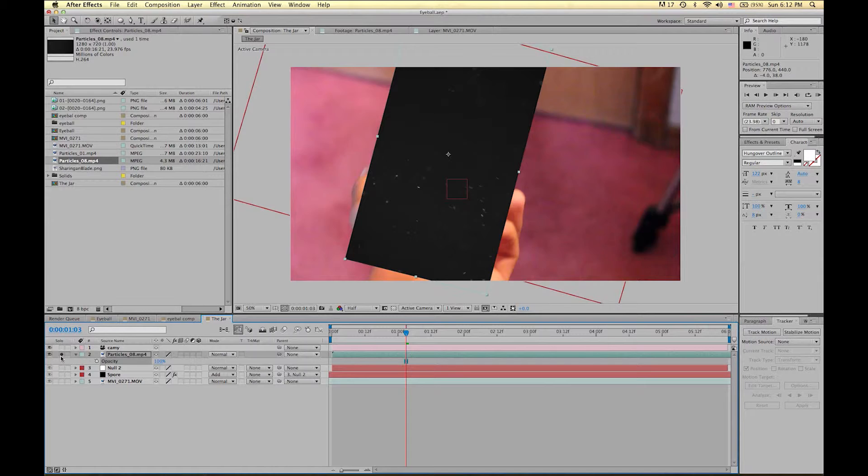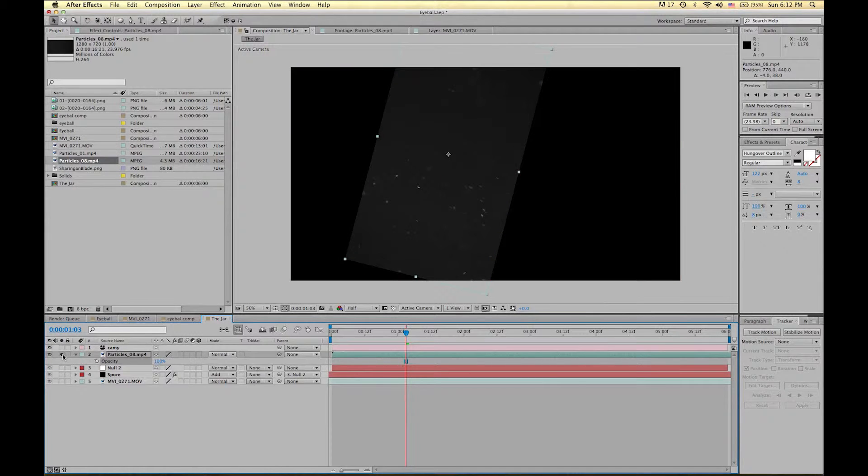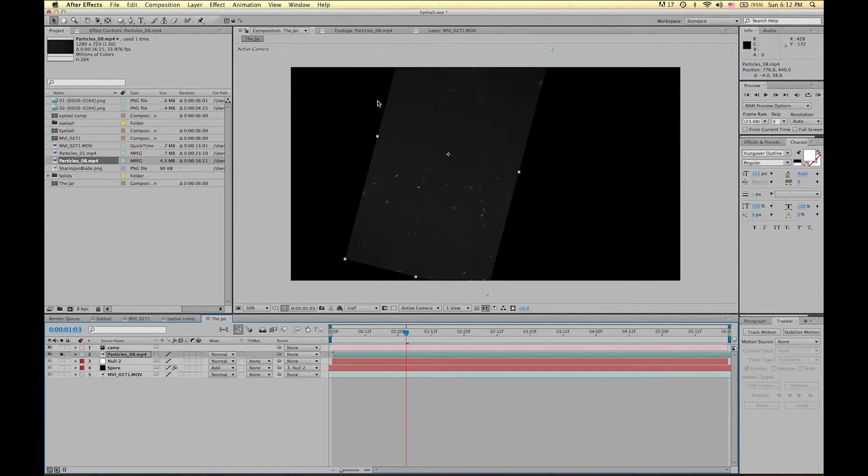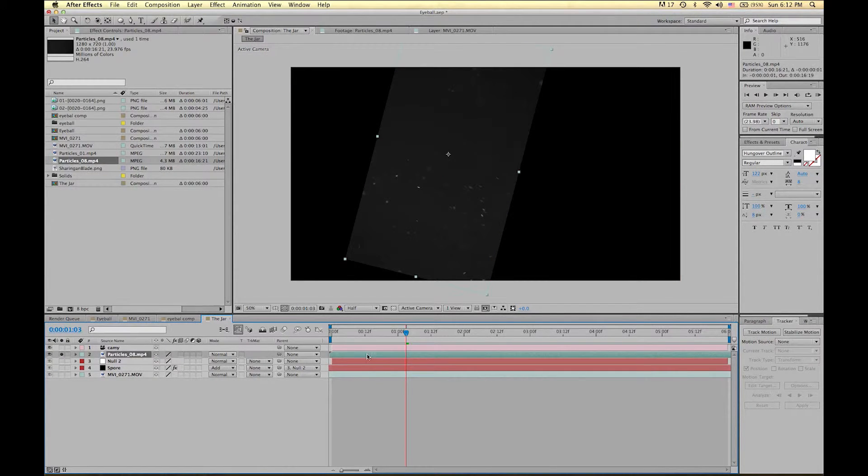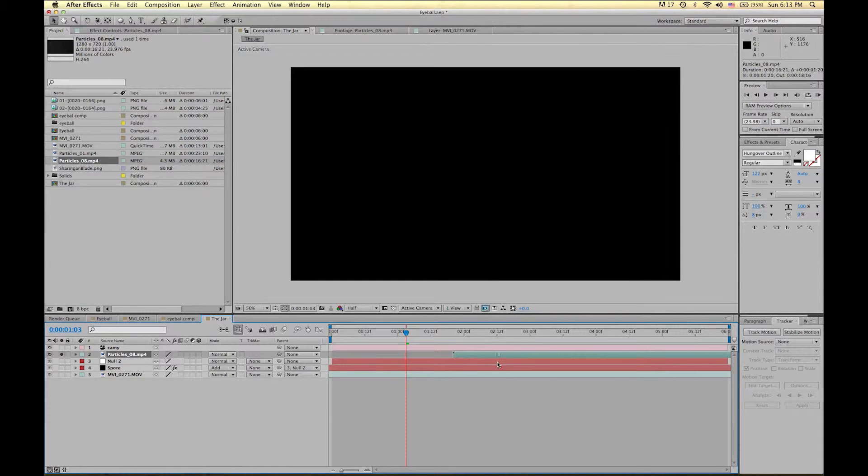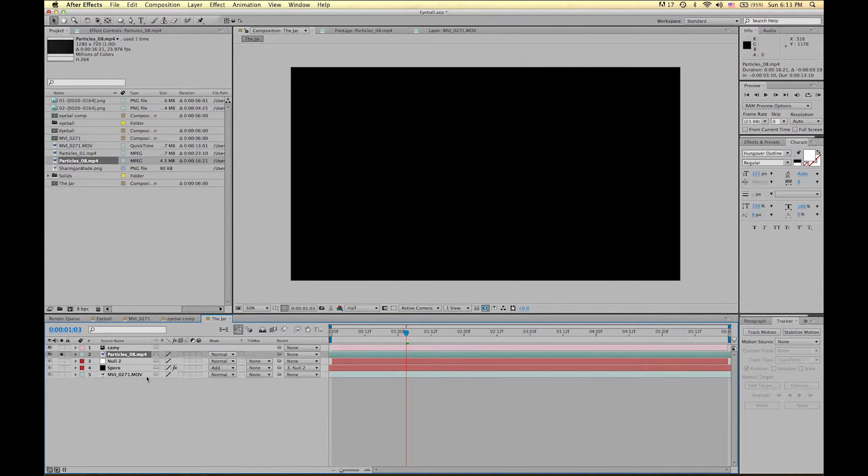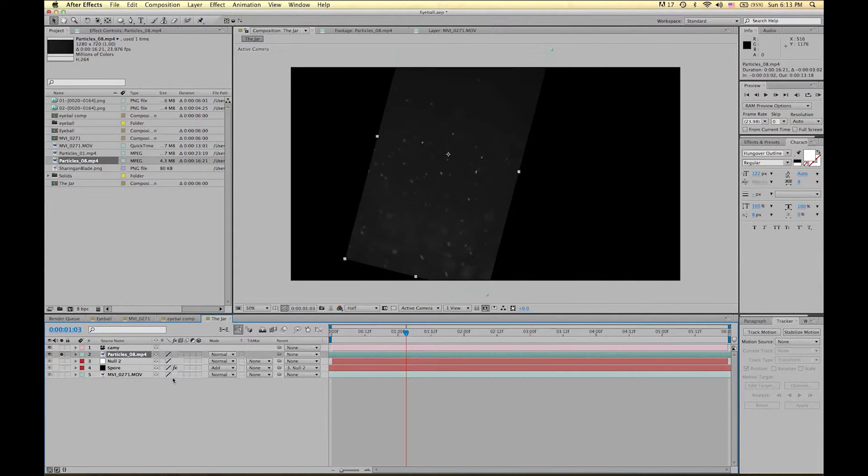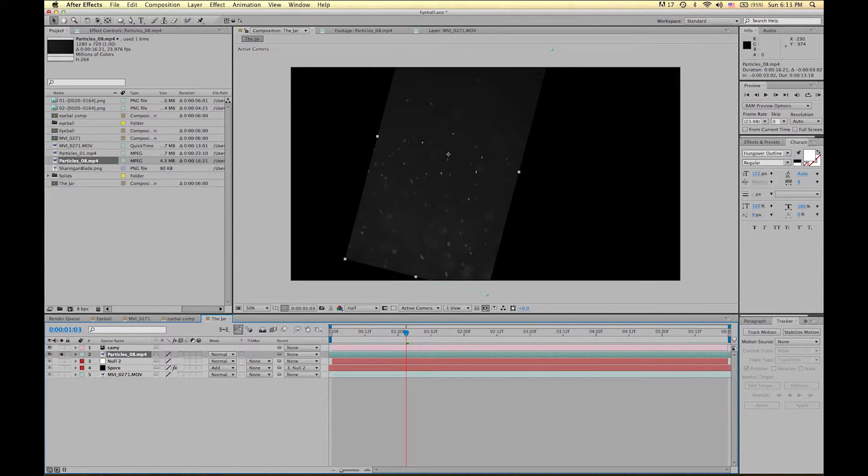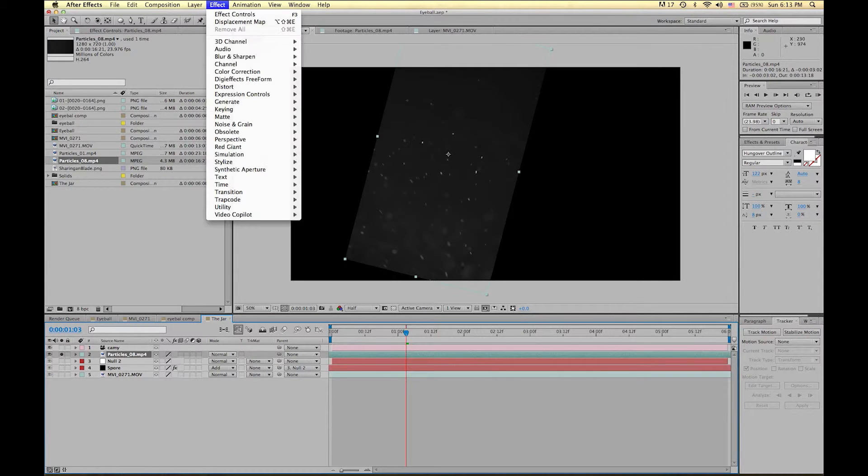Now let's solo the particles by clicking this little box here again. Now what I want to do is I want to kind of just drag the clip forward and backwards until I find an interesting place. Now this is an interesting place for it to start.